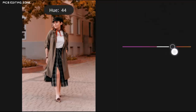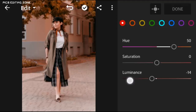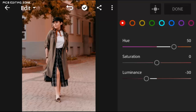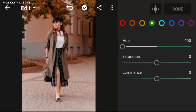Hue to plus 50, and luminance to minus 30. Hue to minus 100.